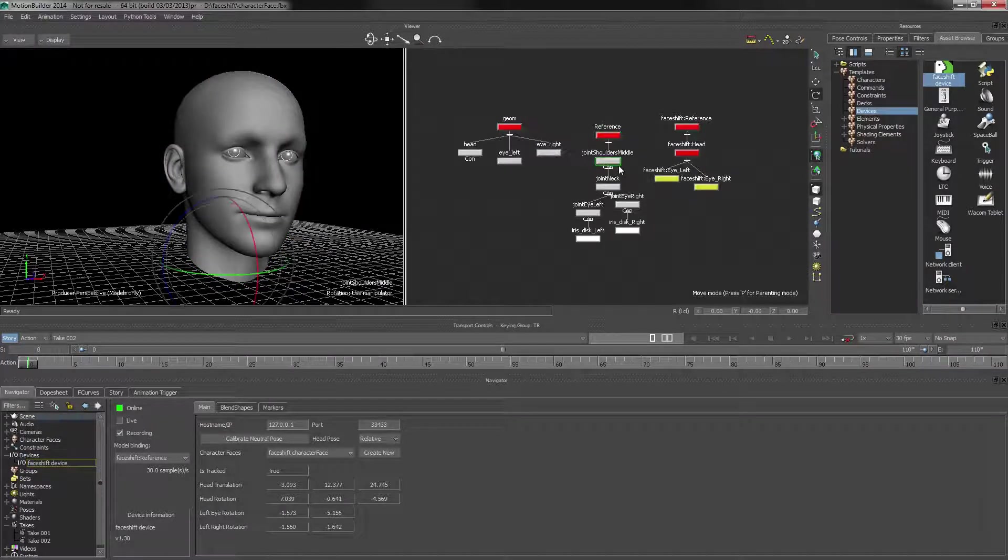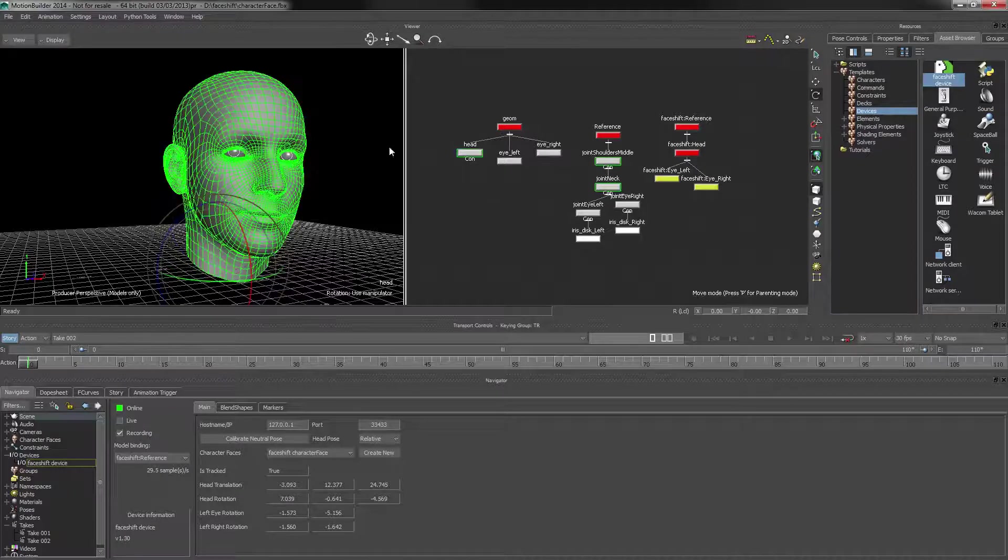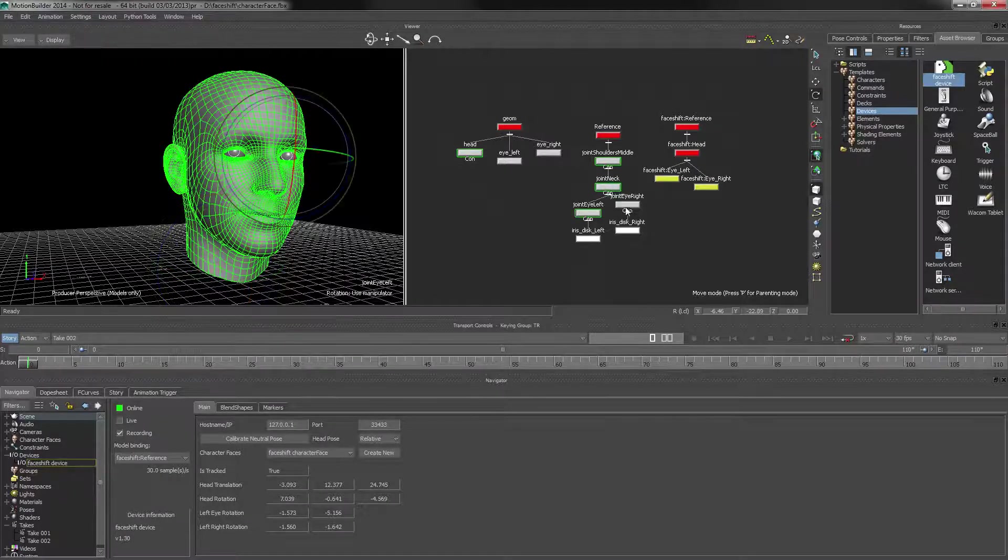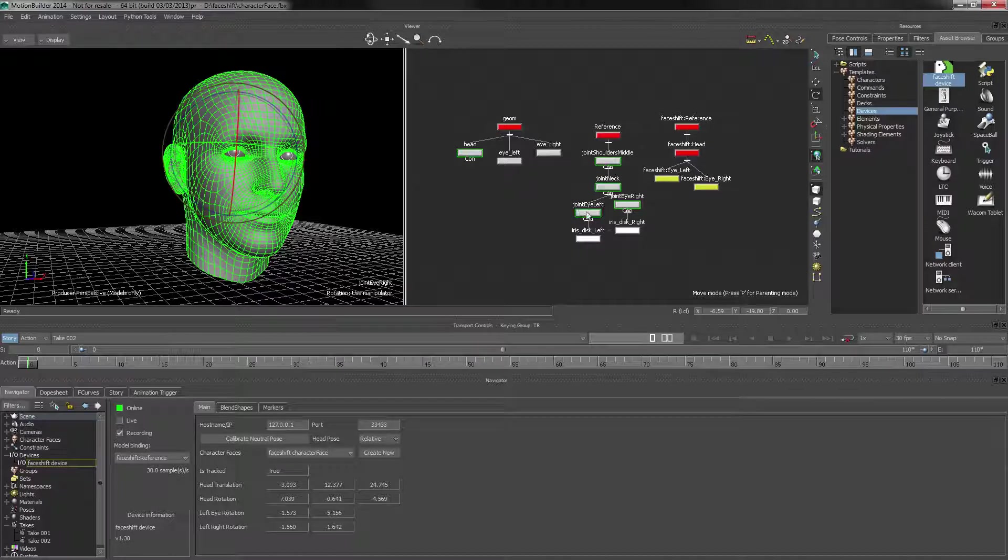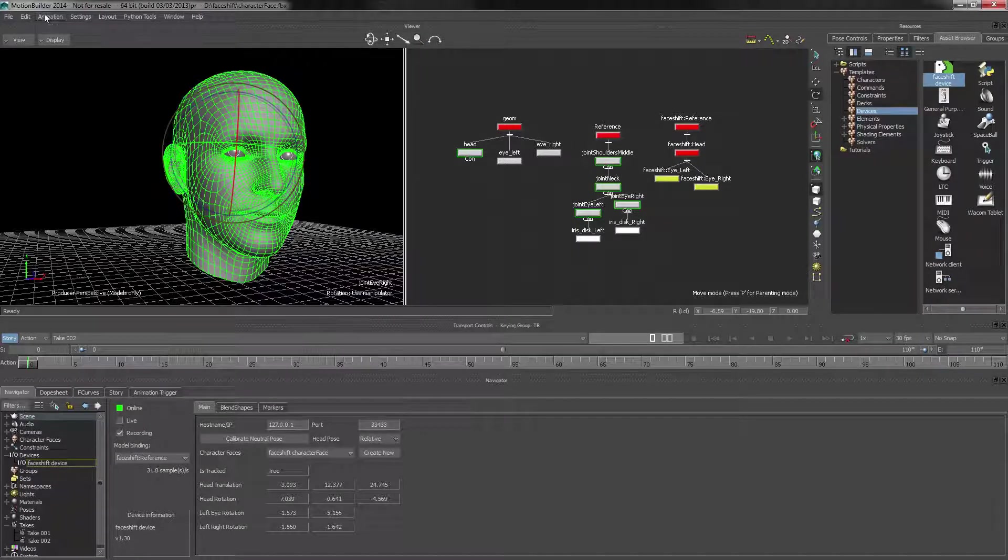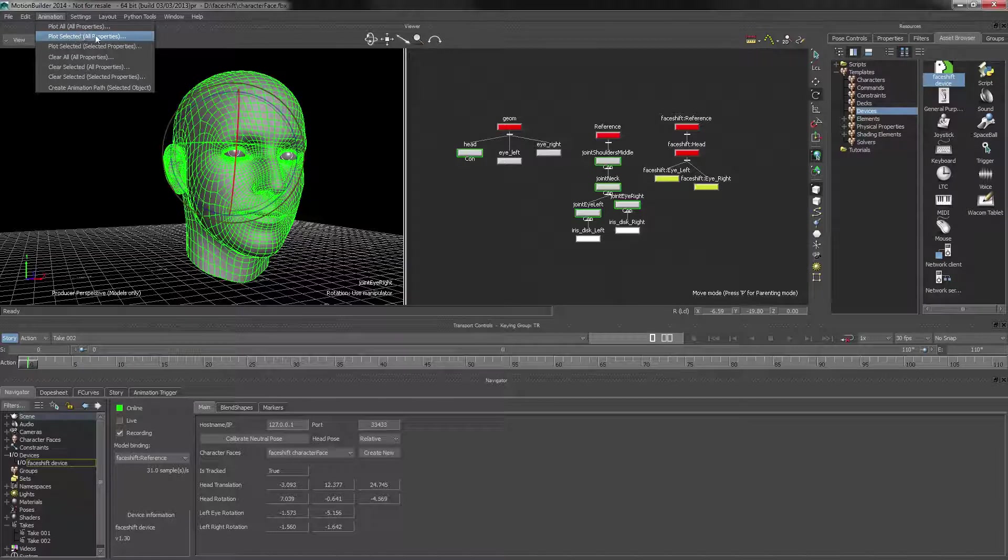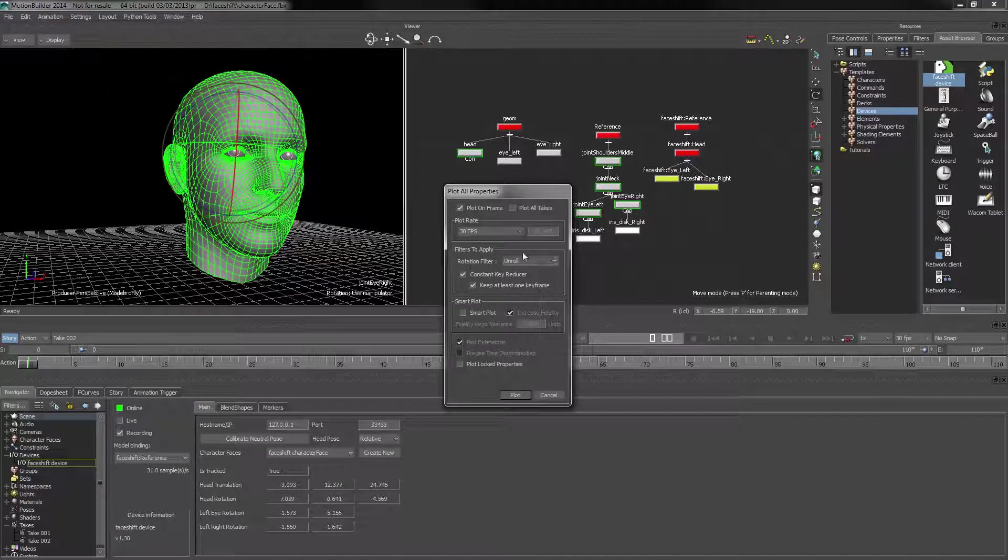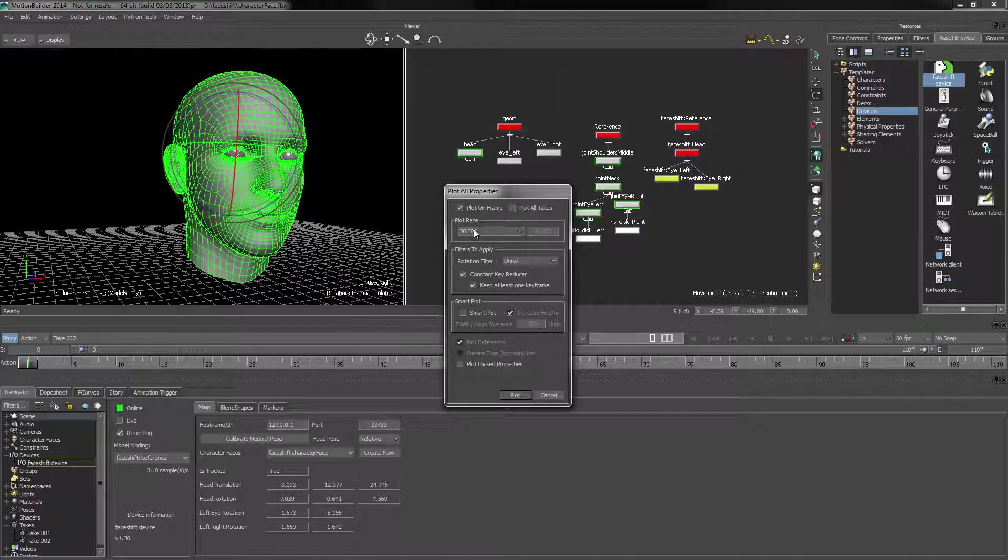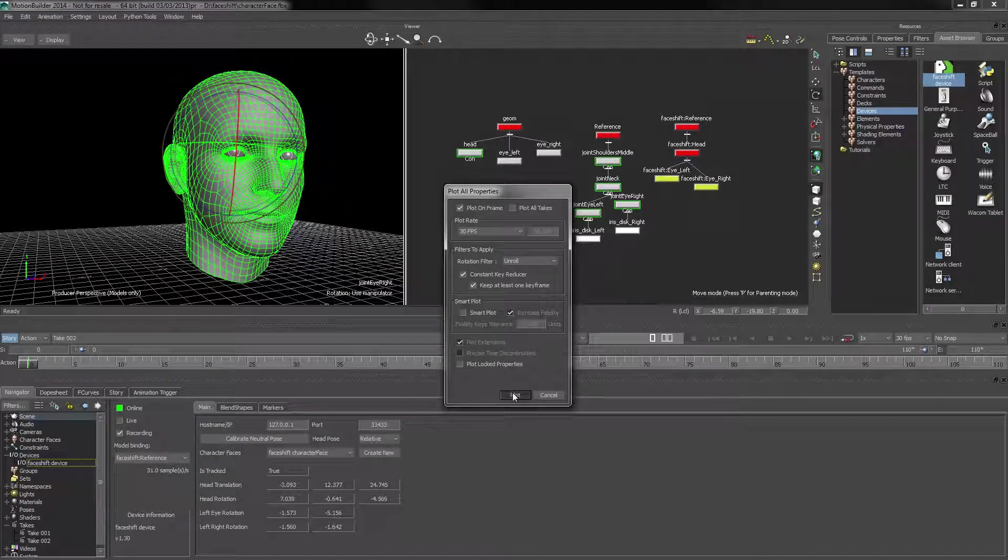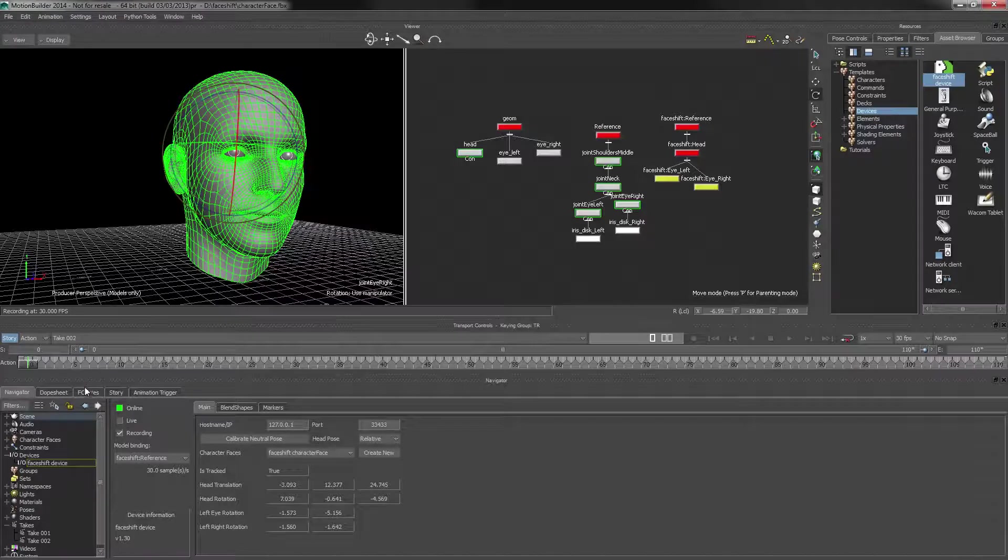So in order to do that, we simply just go in and plot all the objects. In this case, I had the eyes, the neck, and the shoulder middle, as well as the head for all the blend shapes. So I'll just go in, plot selected, all properties. Defaults usually are fine, just make sure that we're using 30 frames a second because that's what we said. And then we go to plot.